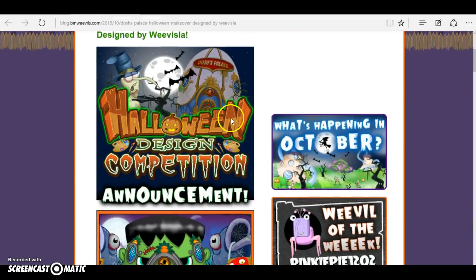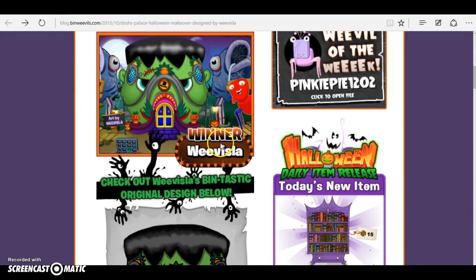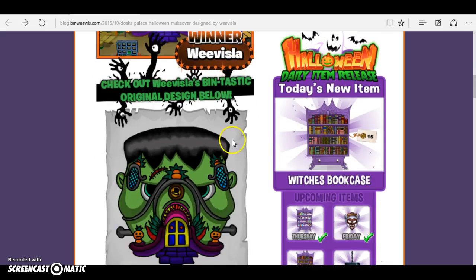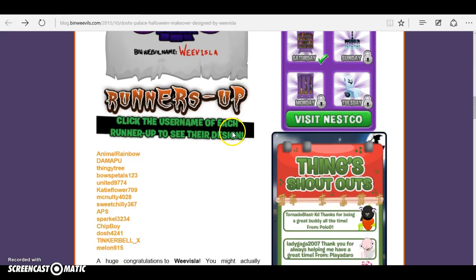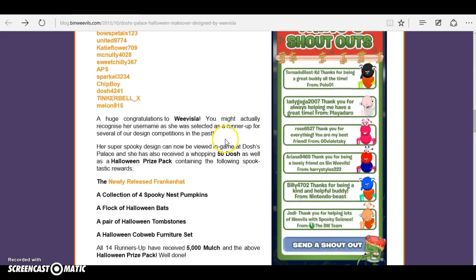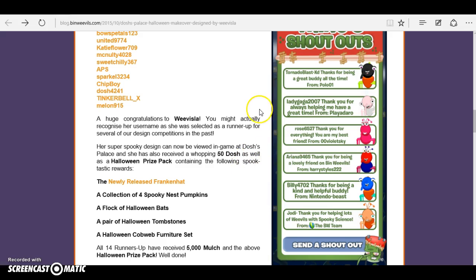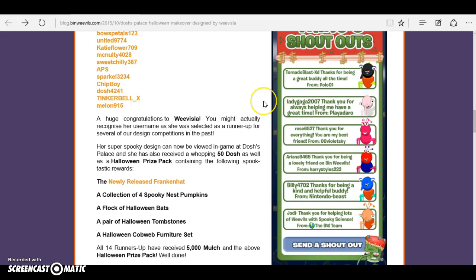The winner was Weevils La, so huge congratulations to her! You might actually recognize her username, as she was selected as a runner-up for several design competitions in the past. Her super spooky design can now be viewed in-game at Dosh's Palace, and she has also received a whopping 50 dosh.